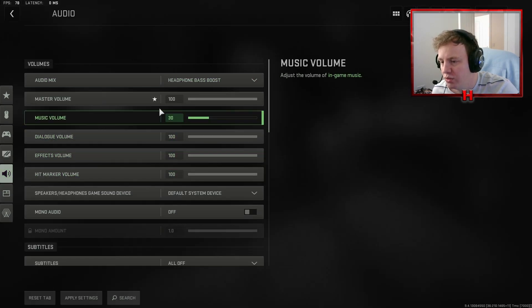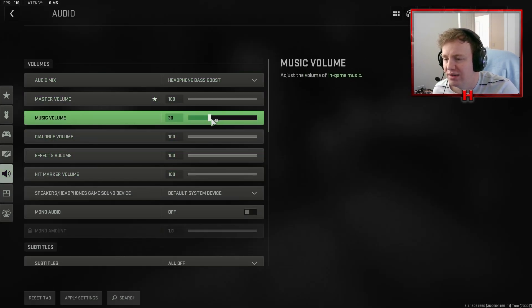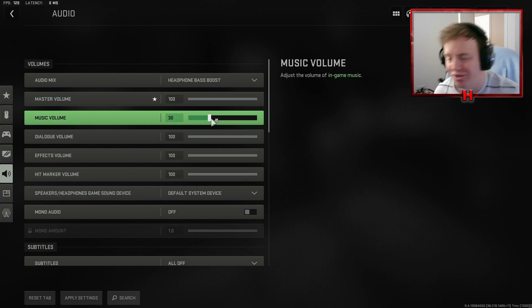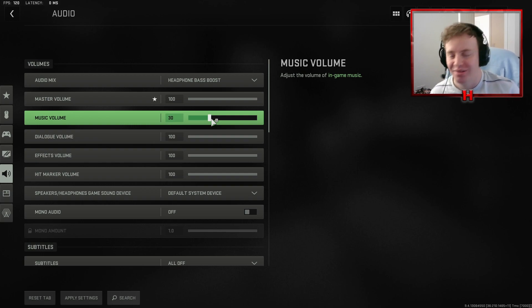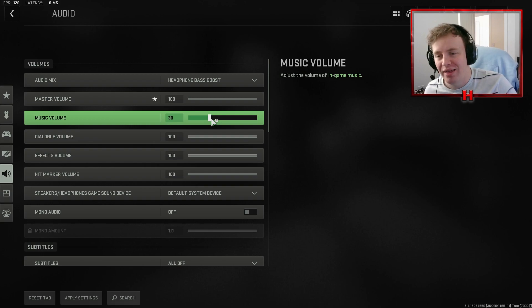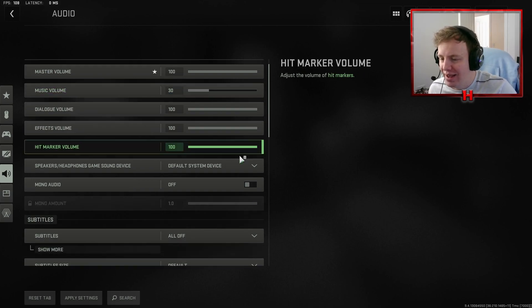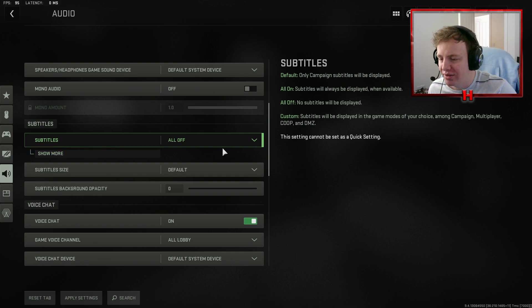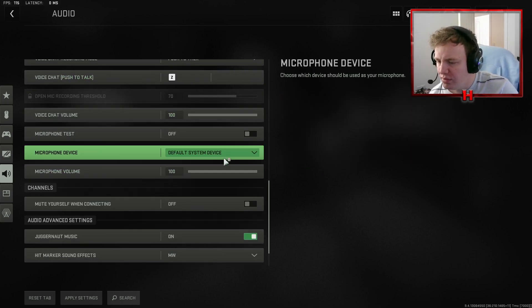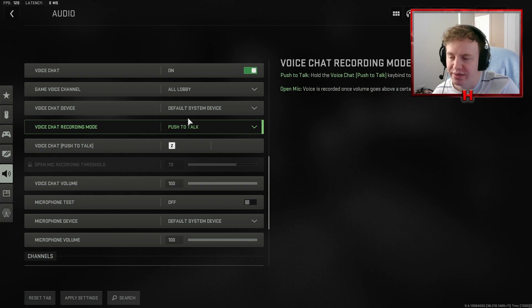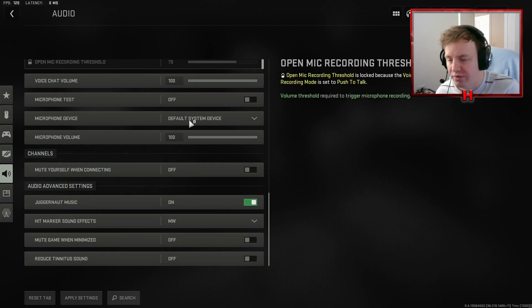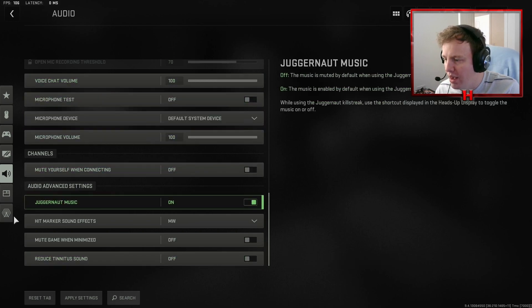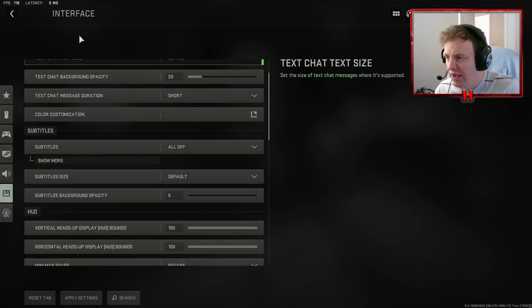And then when you come to audio, headphone bass boost, I have the music relatively low simply because when I'm clutching up on Search and Destroy, the last thing I want is to hear drums in the background or something as it's getting tense. I don't care for the tense music. I'd rather hear the enemies than listen to music. That's what it comes down to. I've pushed to talk, so I don't want them to hear me every single time. If I'm talking to someone in Discord or whatever, I don't want them to hear me.